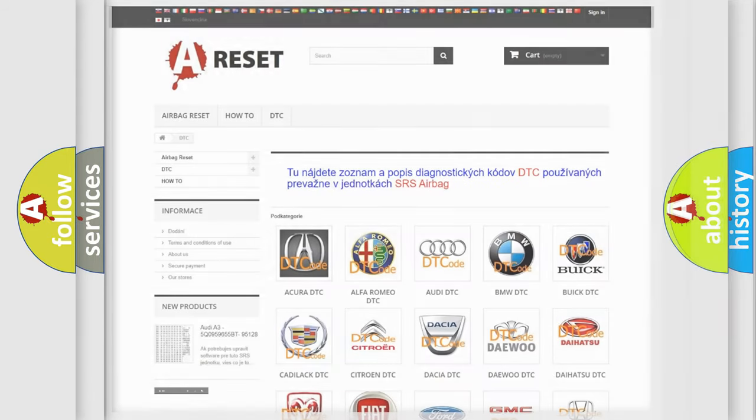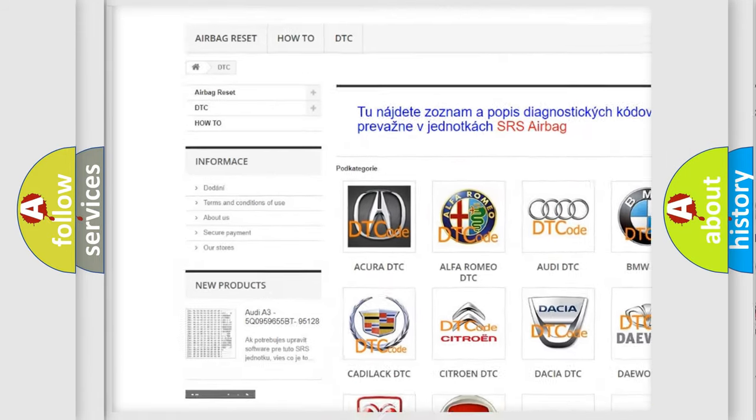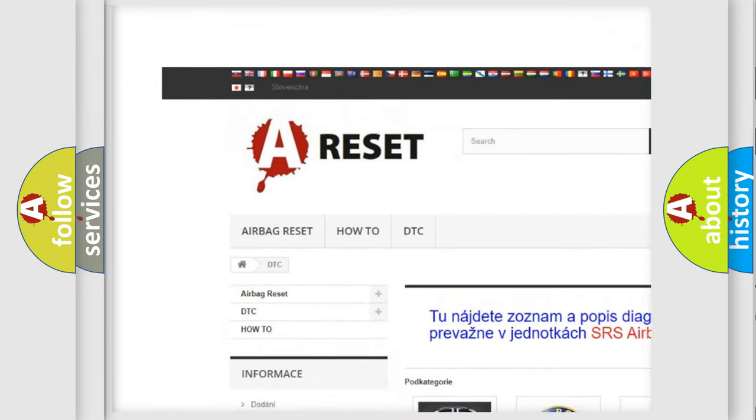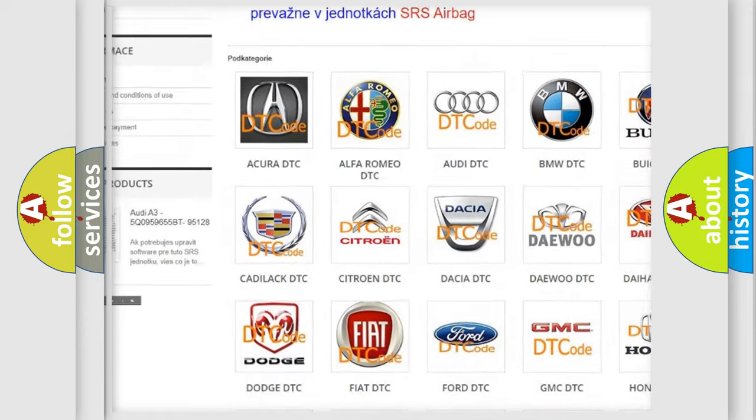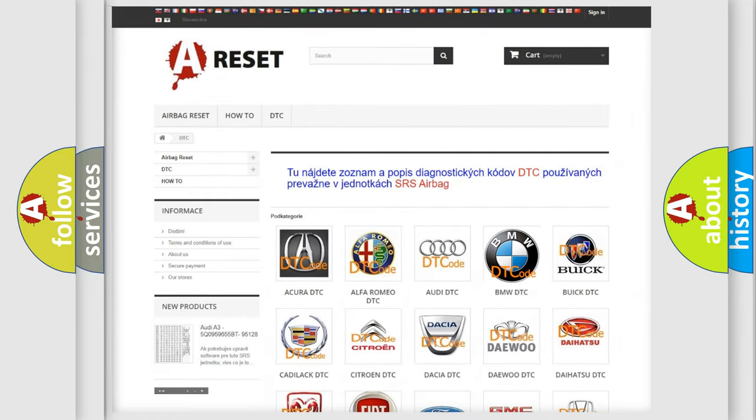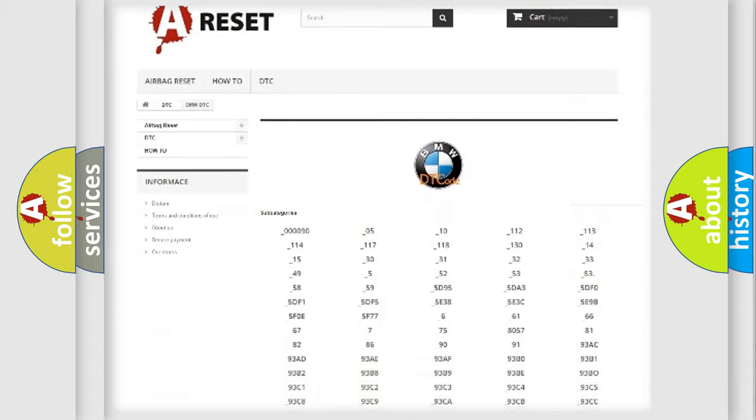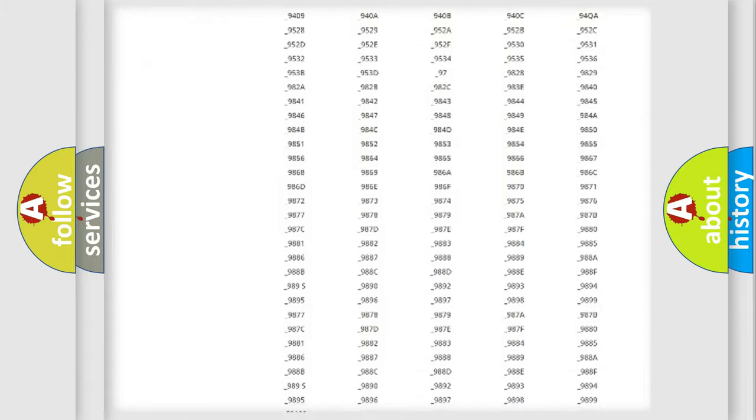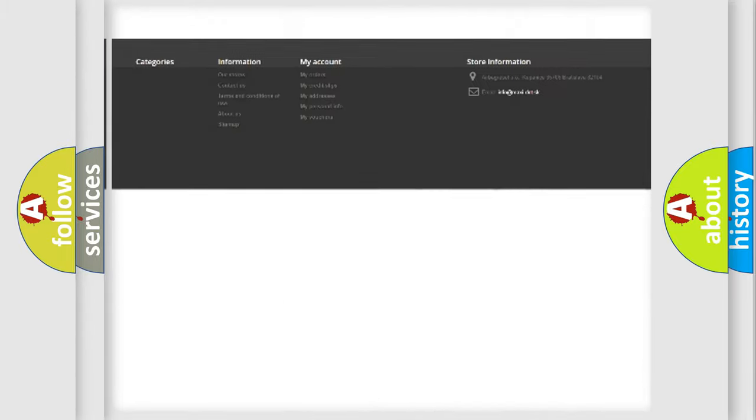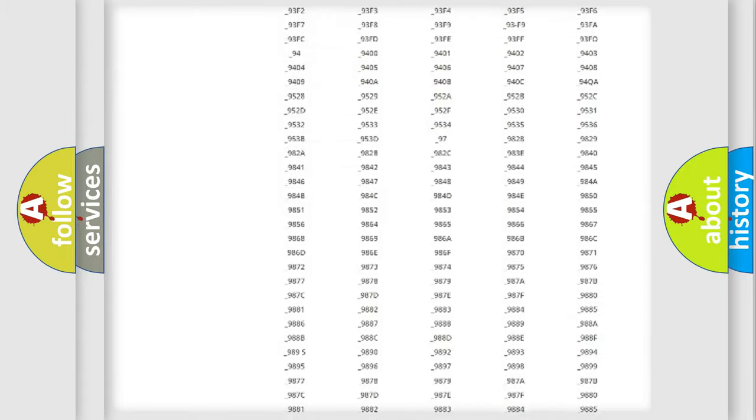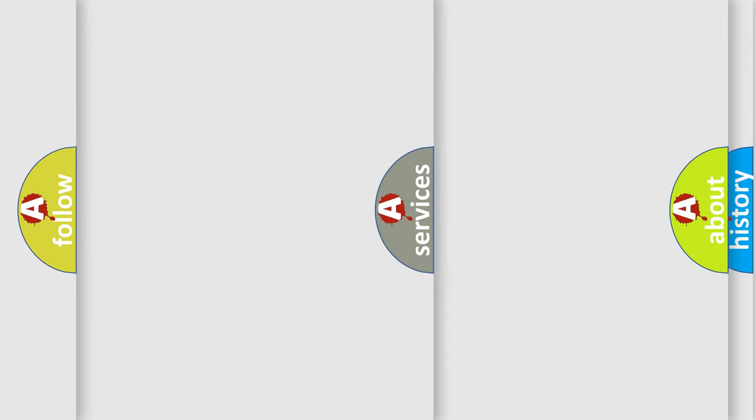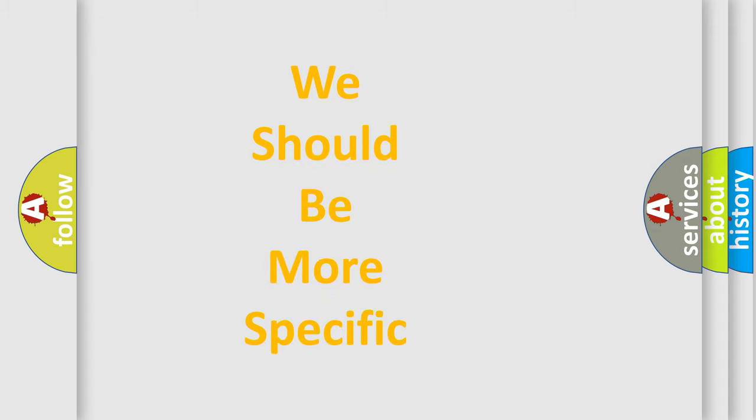Our website airbagreset.sk produces useful videos for you. You do not have to go through the OBD2 protocol anymore to know how to troubleshoot any car breakdown. You will find all the diagnostic codes that can be diagnosed in BMW vehicles. Also, many other useful things.